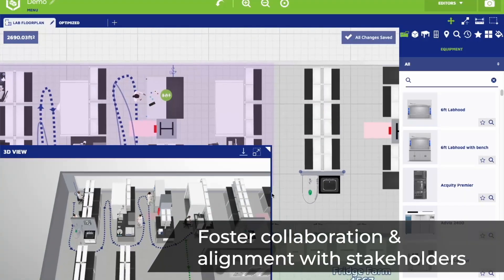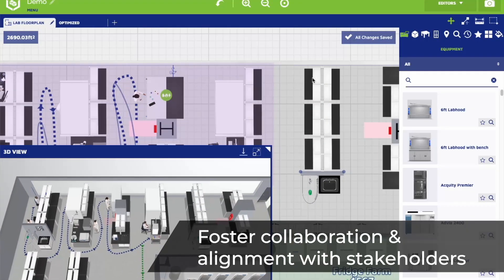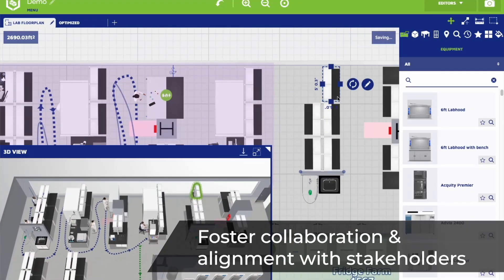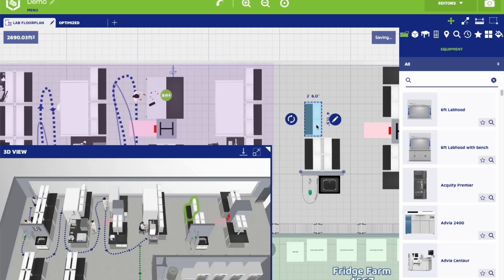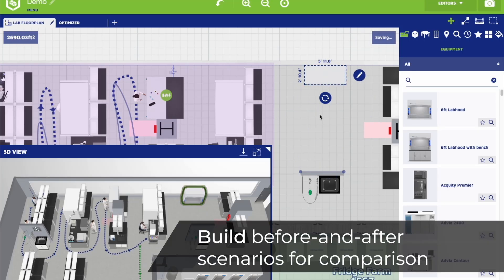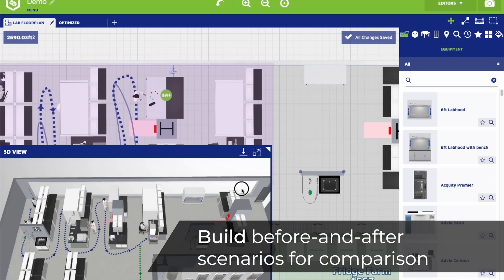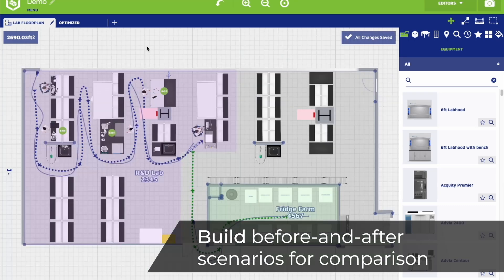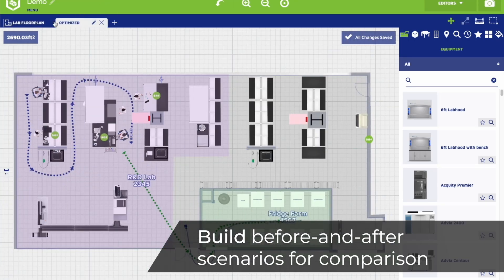Make informed decisions together. Quickly prototype and validate ideas. Adapt lab spaces with confidence. Visualize changes before committing. Compare, refine.